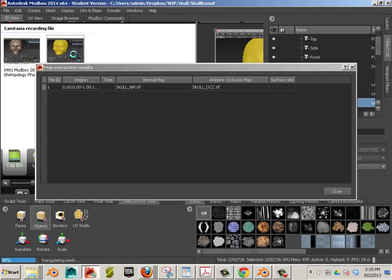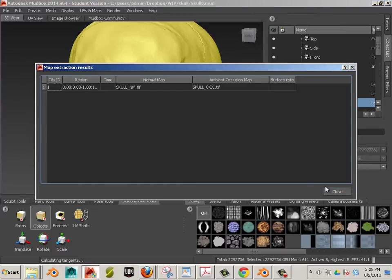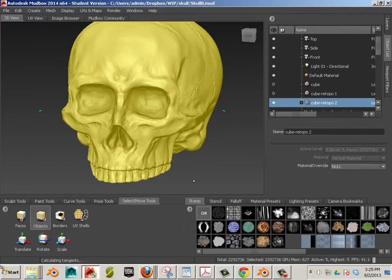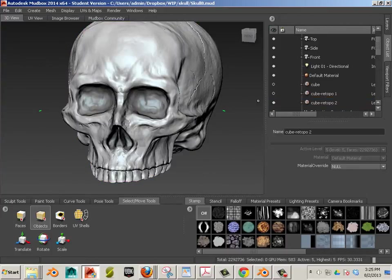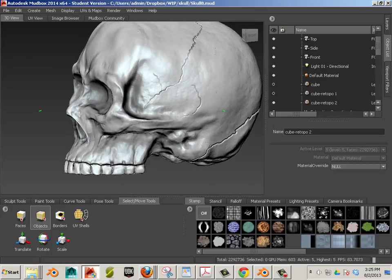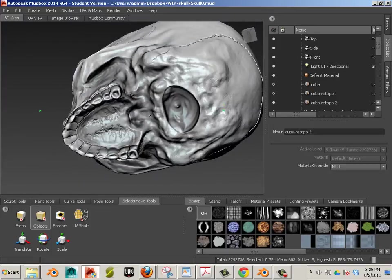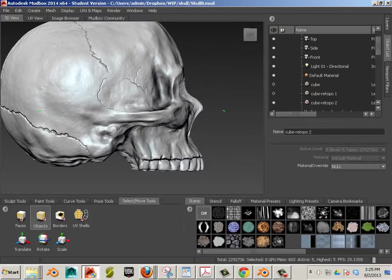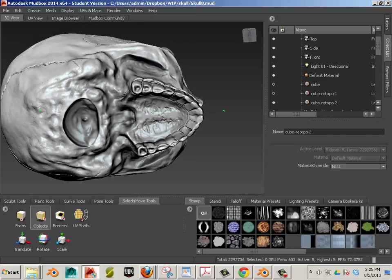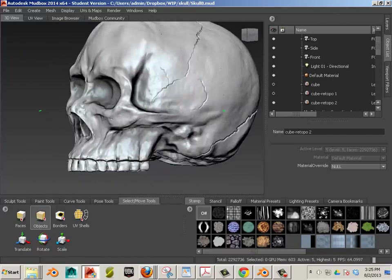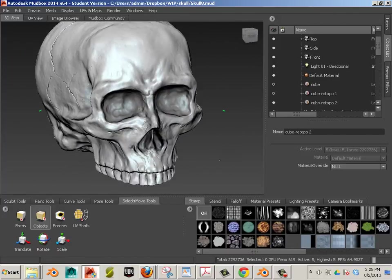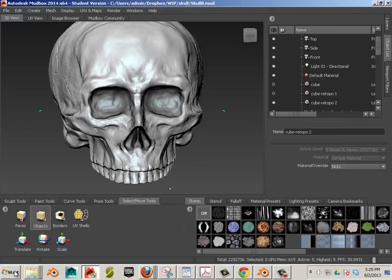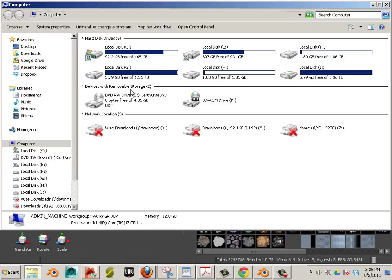All right. Now that it's been extracted fully, we're going to be looking at the outcome of it. So I've got my normal map and my skull OCC TIFF. If you look at it, let's uncheck this box. There we go. Uncheck it back. You can see all the detail. And the ambient occlusion kind of just strengthens that detail with the black. Very, very nice.